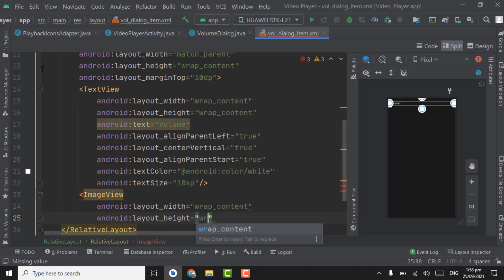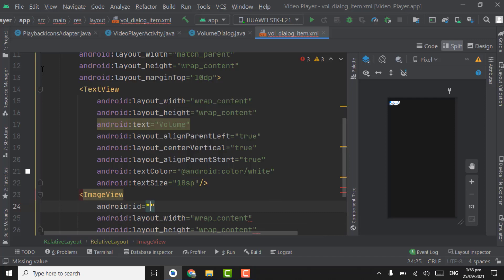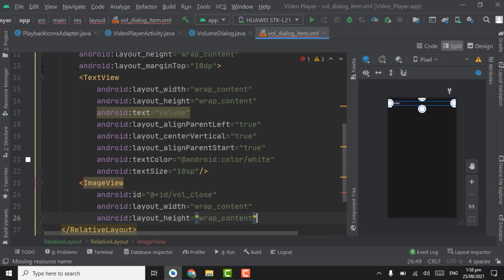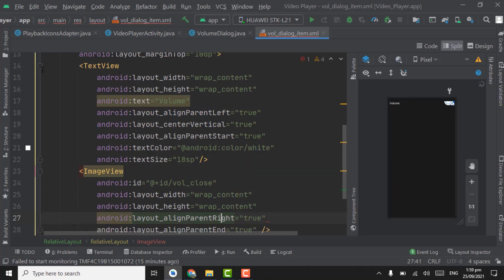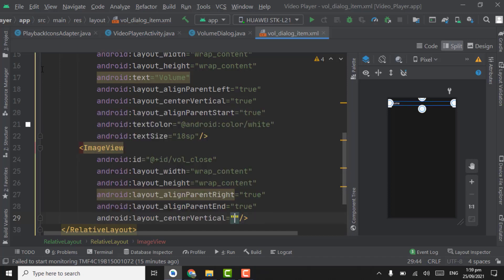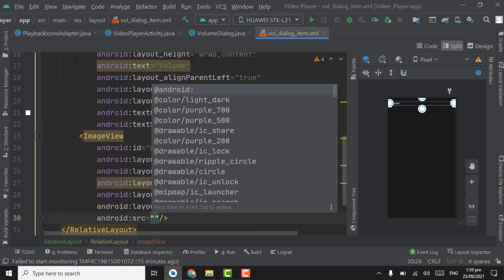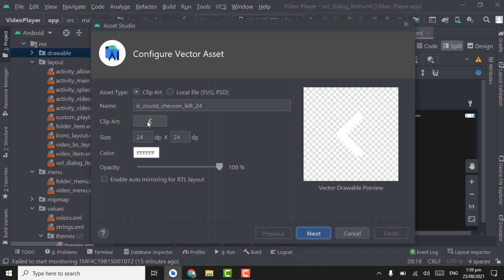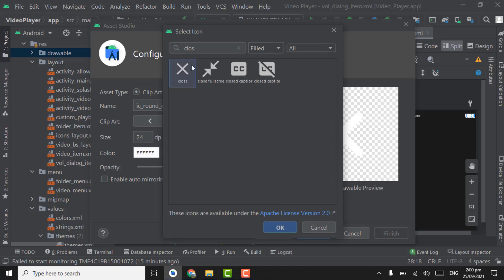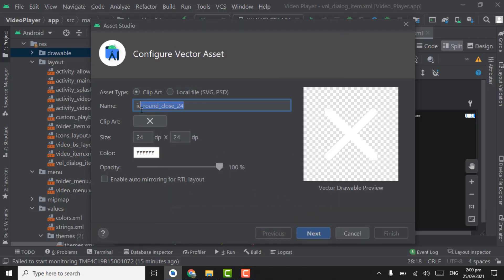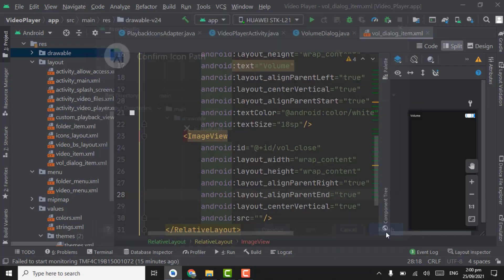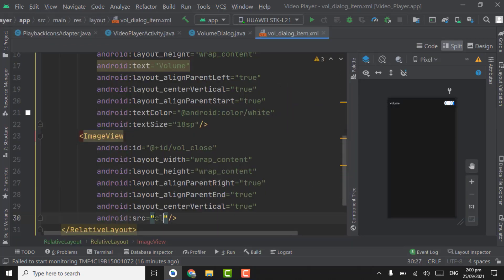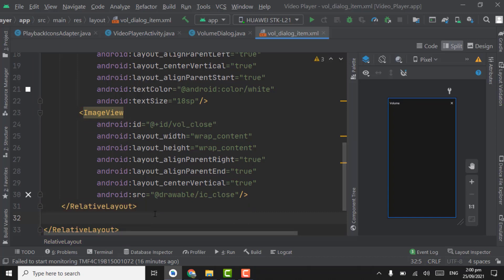Set text color to white and text size to 18sp. Below the TextView create an ImageView with width and height wrap content. The ID will be volume_close. Set alignParentRight to true and centerVertical to true. For the source, create a cross icon — right click on drawable, select clipart, search for 'close', select the cross icon, and name it ic_close. Then finish.